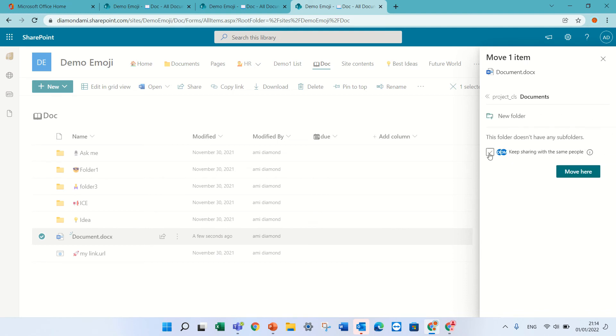And here I have to check mark share, keep sharing with the same people. This is it.